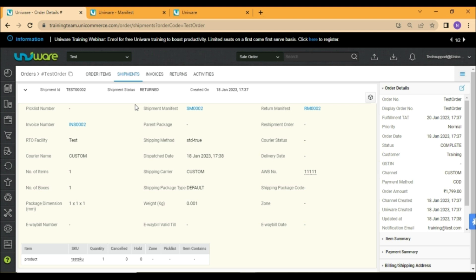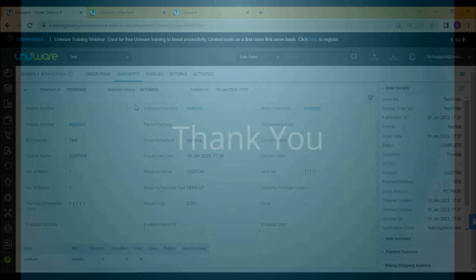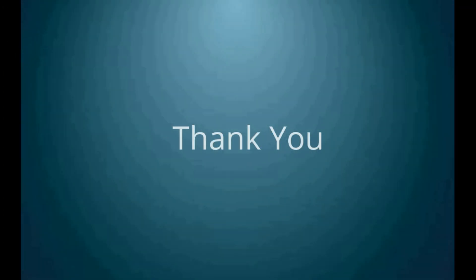I hope now you will be able to process the courier returns conveniently. Thank you.